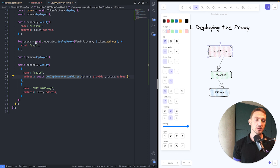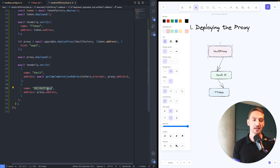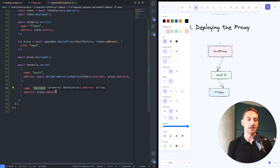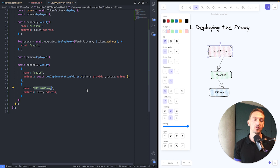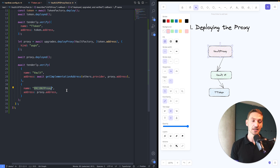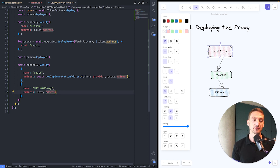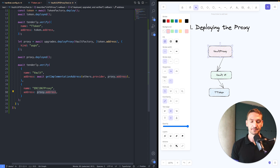The second bit is the tricky part — verifying the proxy contract itself. When using a UUPS proxy, we're dealing with the ERC-1967 proxy contract. We just have to paste the address.